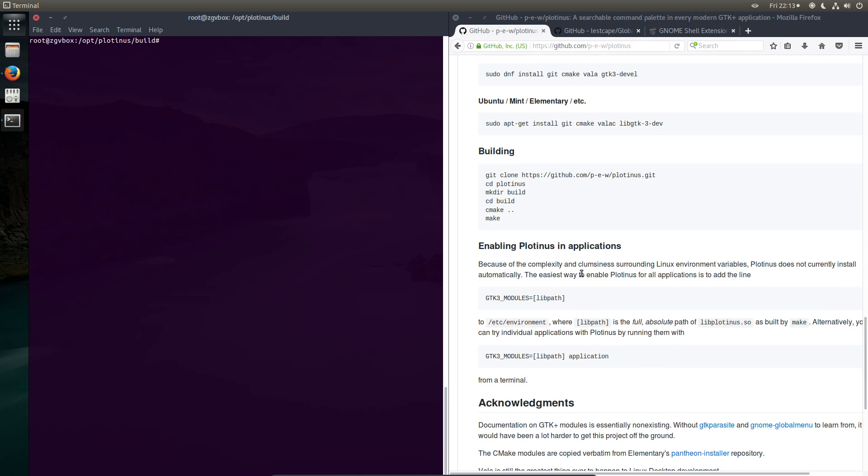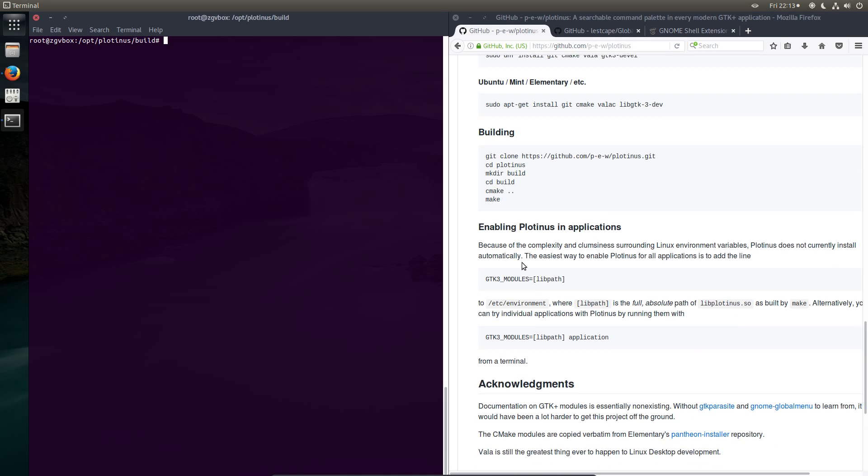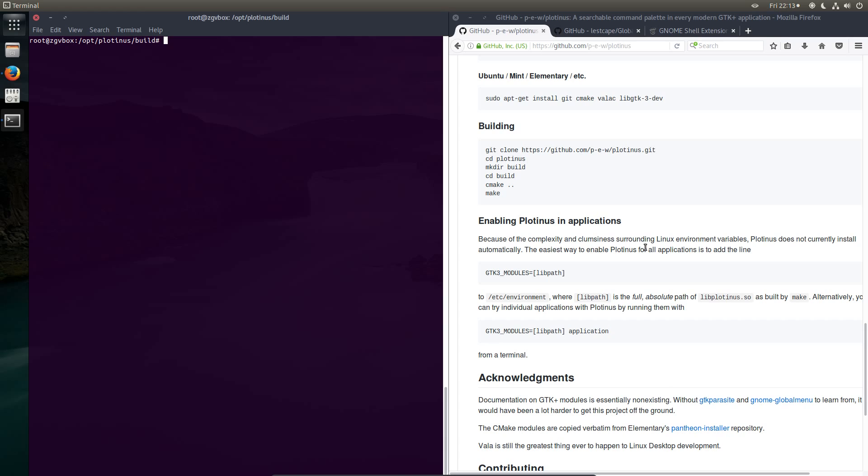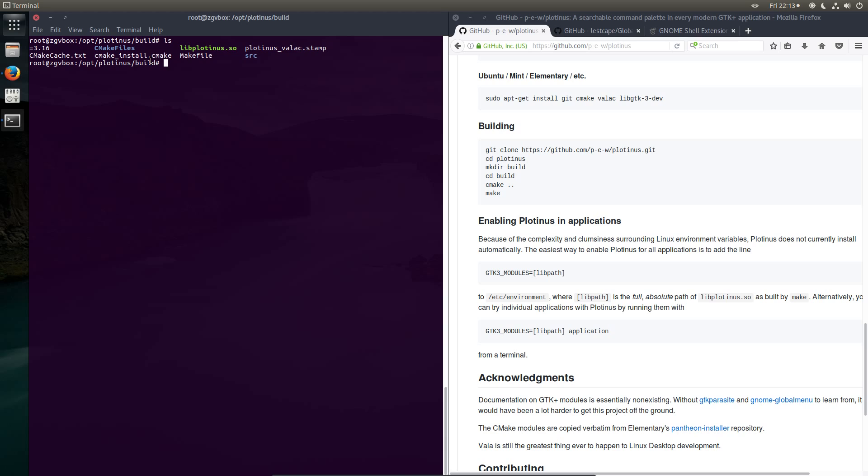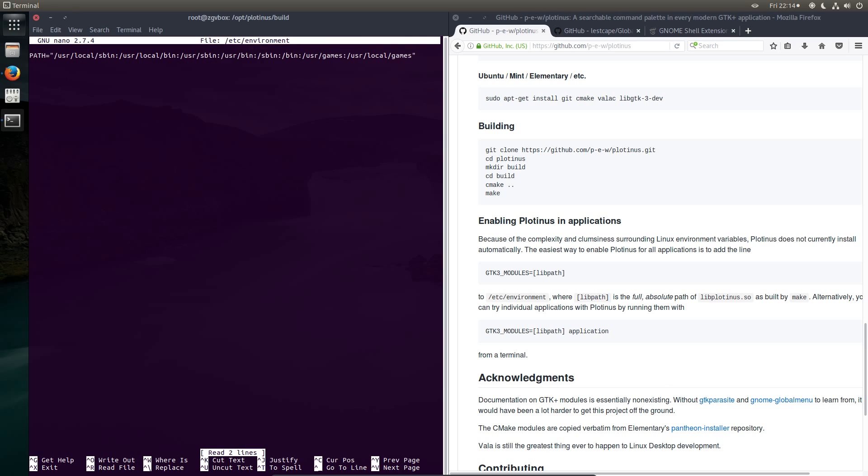So now to enable Plotinus in applications. Because of the complexity and clumsiness surrounding the Linux environment variables, Plotinus does not currently install automatically. The easiest way to enable Plotinus for all applications is to add the line GTK3_MODULES equals and the absolute path of libplotinus.so. So as we worked out earlier, that is in the /opt/plotinus/build folder. And is called libplotinus.so. Using your favorite text editor, edit the /etc/environment file. So in my case, nano /etc/environment. So go across the end of that line and add a new line. Then create the line GTK3_MODULES=/opt/plotinus/build/libplotinus.so.